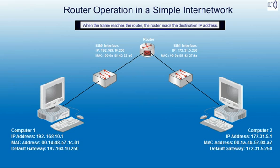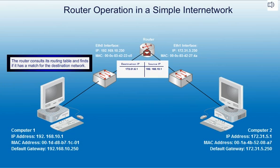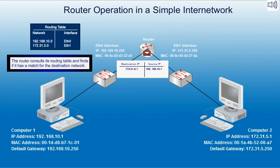When the frame reaches the router, the router reads the destination IP address. The router consults its routing table and finds if it has a match for the destination network.